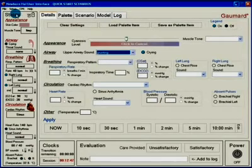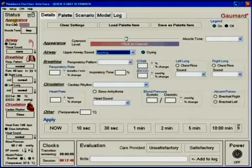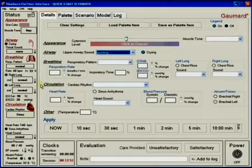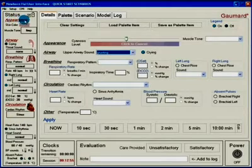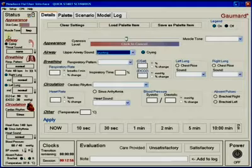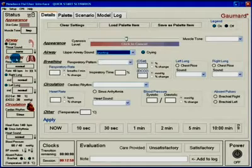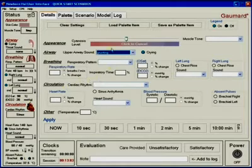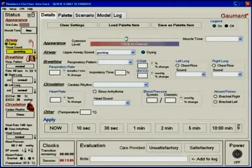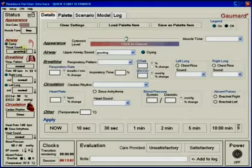The status panel shows the user the current vital state being transmitted to the simulator by the controlling software. For visual clarity, the status window is broken up into relevant sections. Additionally, when any parameter is updated, the corresponding value is highlighted in the status viewer.